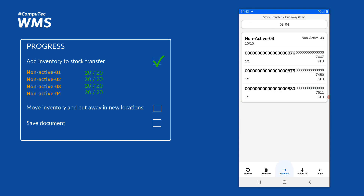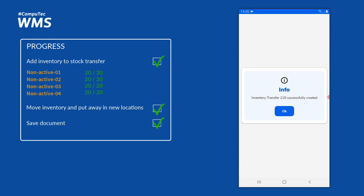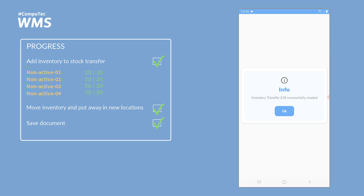Now we can see all the items on the stock transfer have been put away in their bins. I'll proceed by pressing forward. I have no remarks to add, so I'll just save the document — and as you can see, our stock transfer has been created in the system successfully.